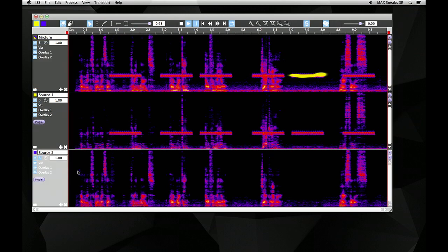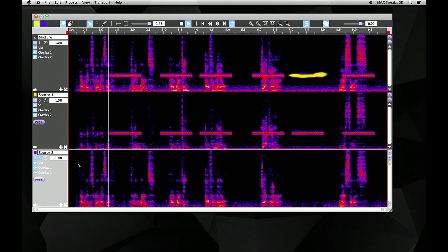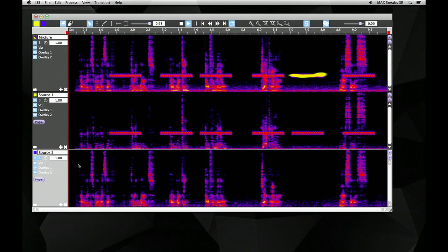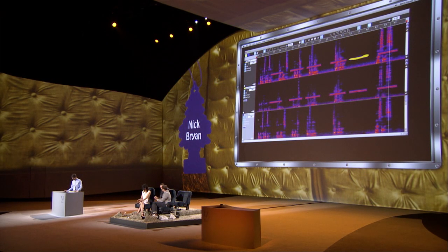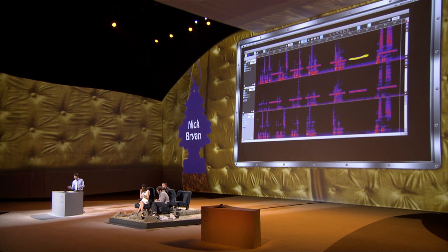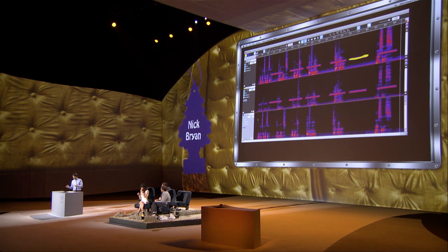And now we can just listen to that separated speech by itself. How would I describe myself? Three words: hard-working, awesome man, yes. That's impressive. That's really exciting. We can take a single recording and separate it into different layers like Photoshop just by drawing. Is that real? That's real.